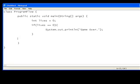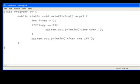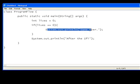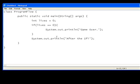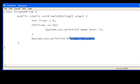So, let's just say system.out.println after the if statement, and we'll go after the if. Okay, so now, we can see what's going to happen. If lives is equal to zero, it will say game over, then it will say after the if, no matter what. If lives does not equal to zero, it will just skip this out and say it after the if.